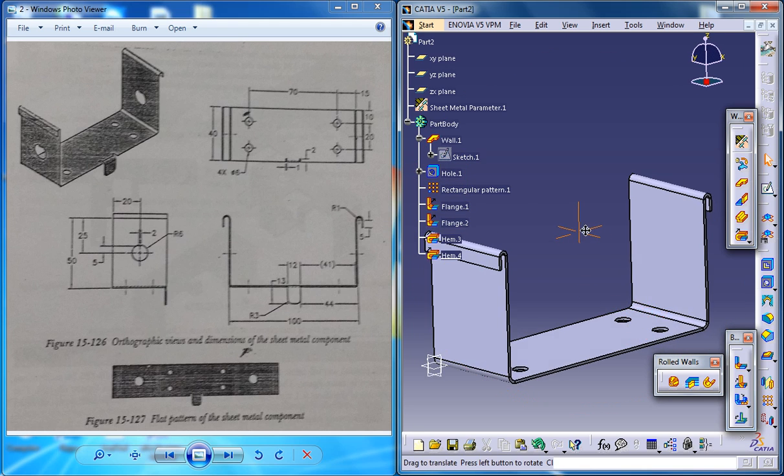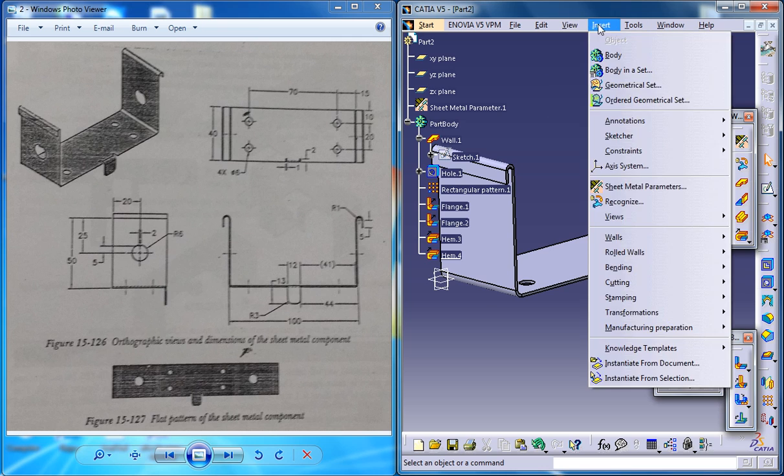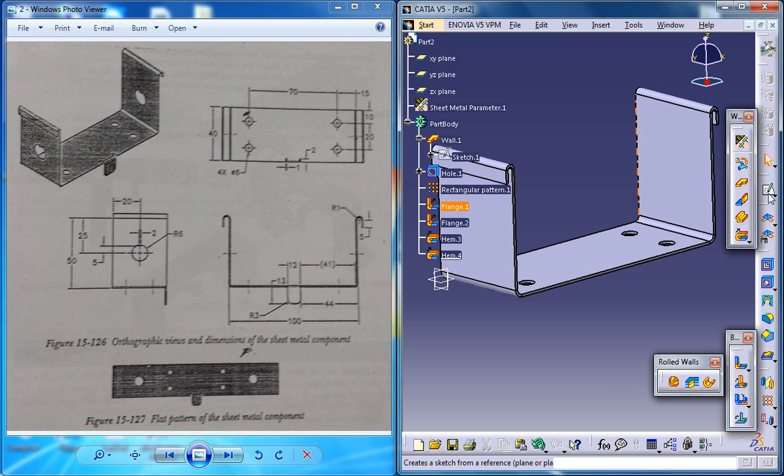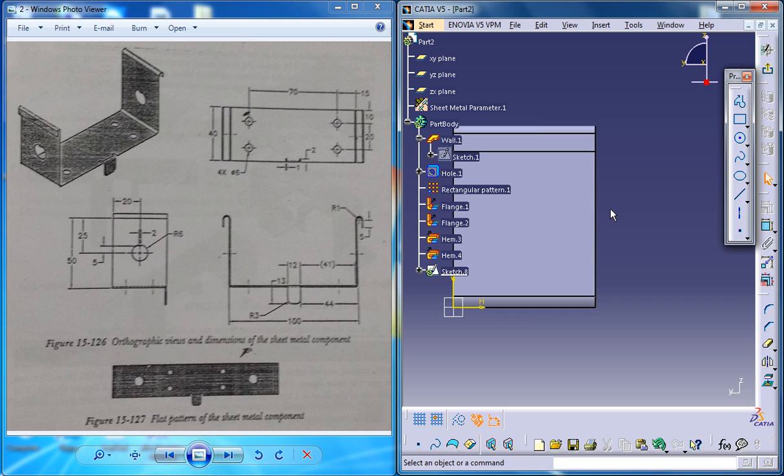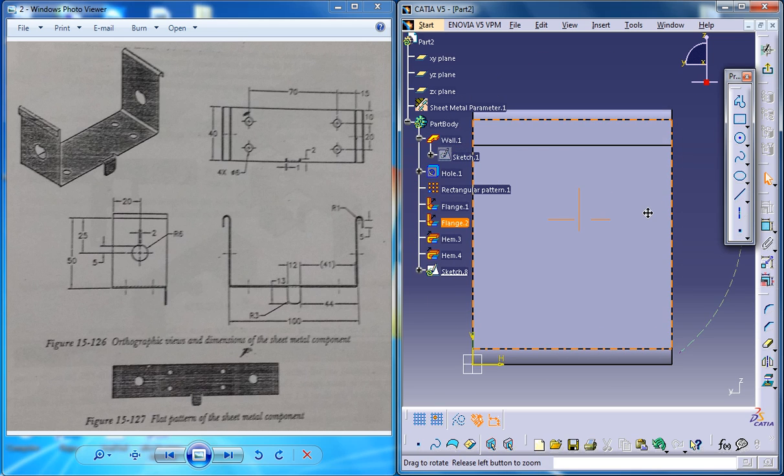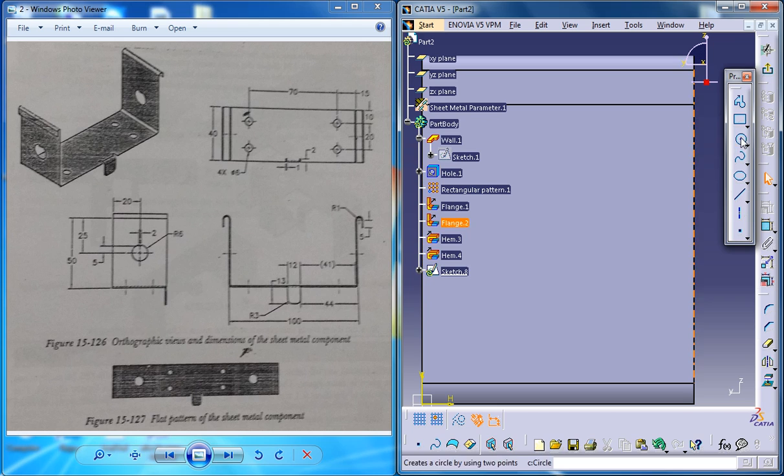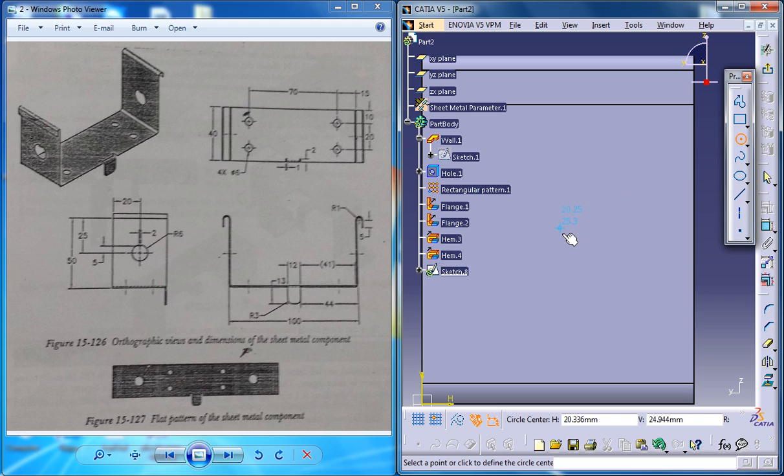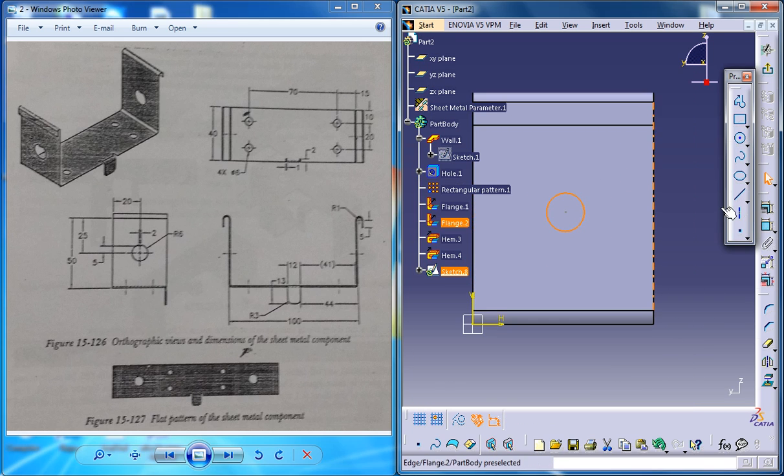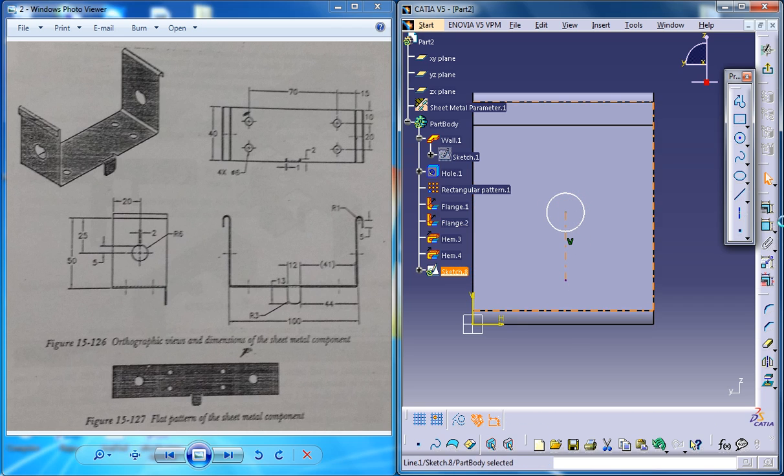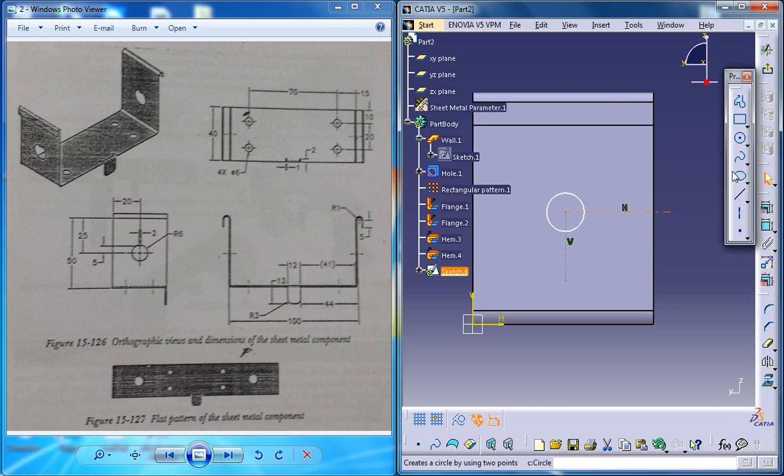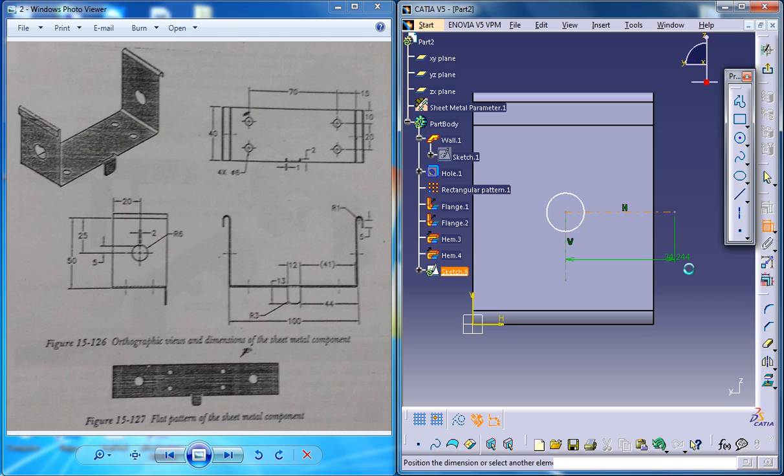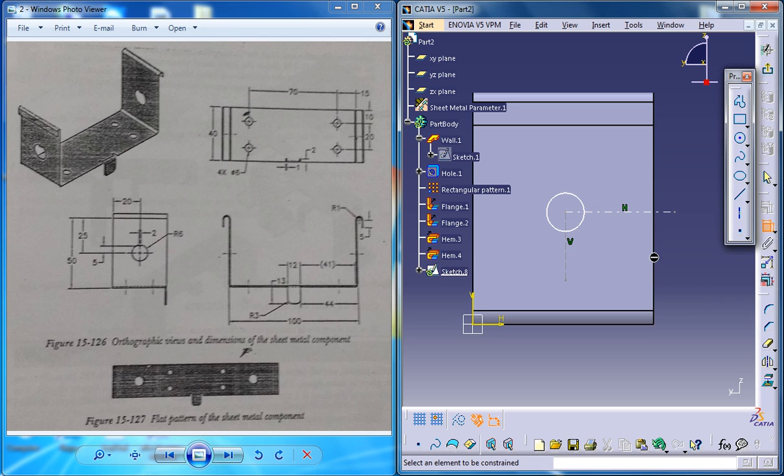So just firstly click on the sketch and create a sketch first. So what you can do is create a circle there and just use little axis and now you could dimension this to 20 so it comes in the center and this one as 25 so it comes in the center.